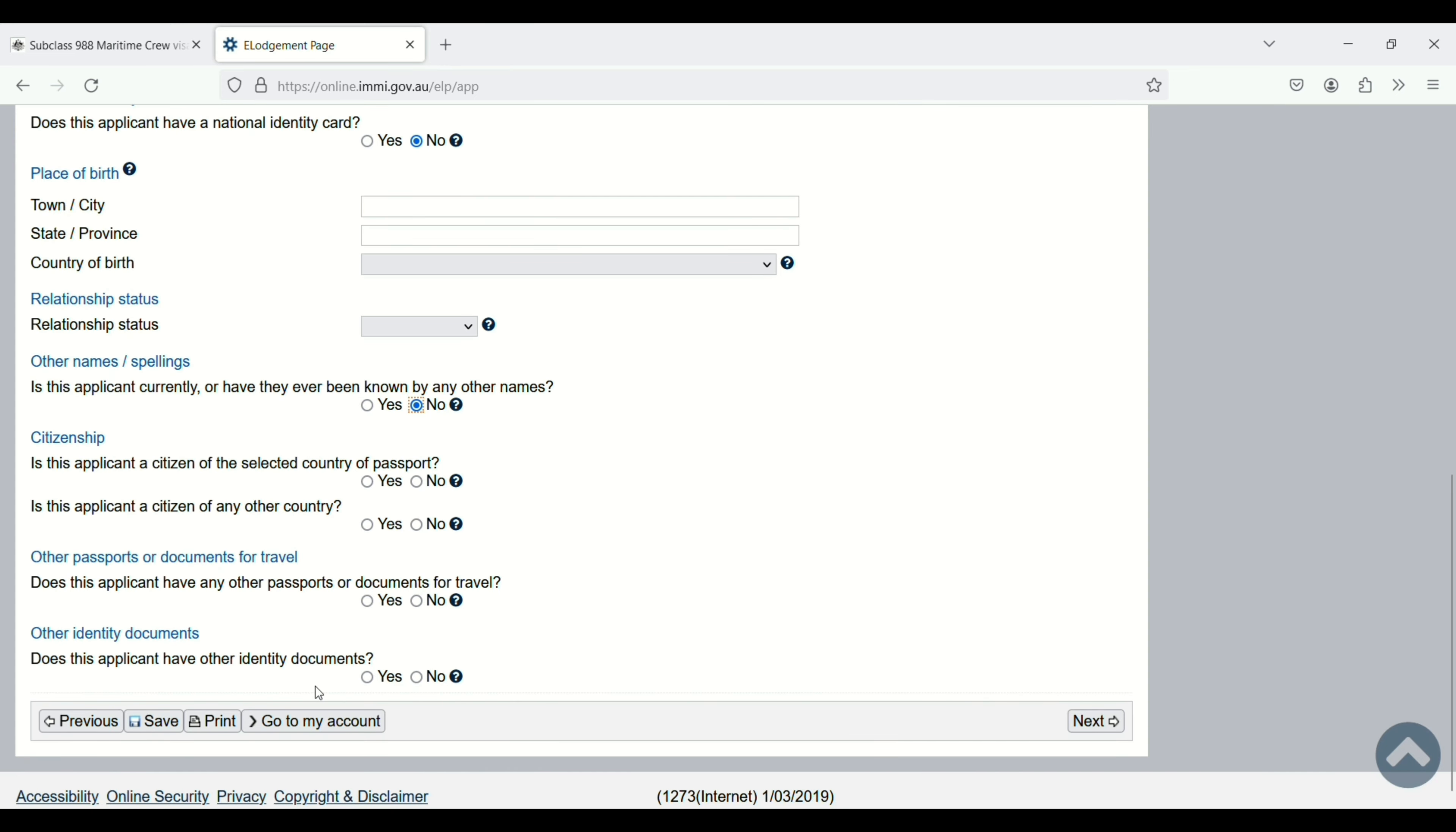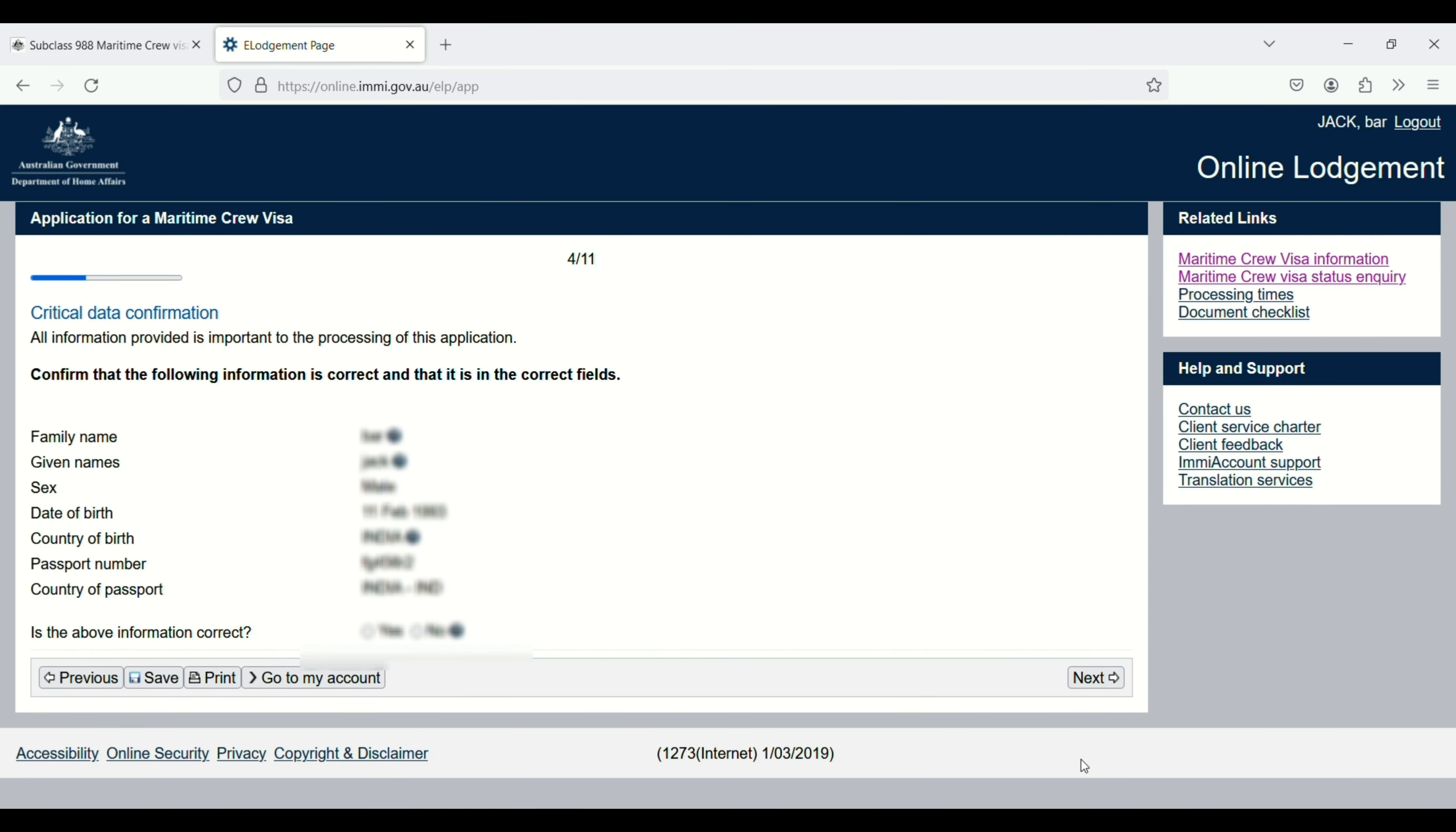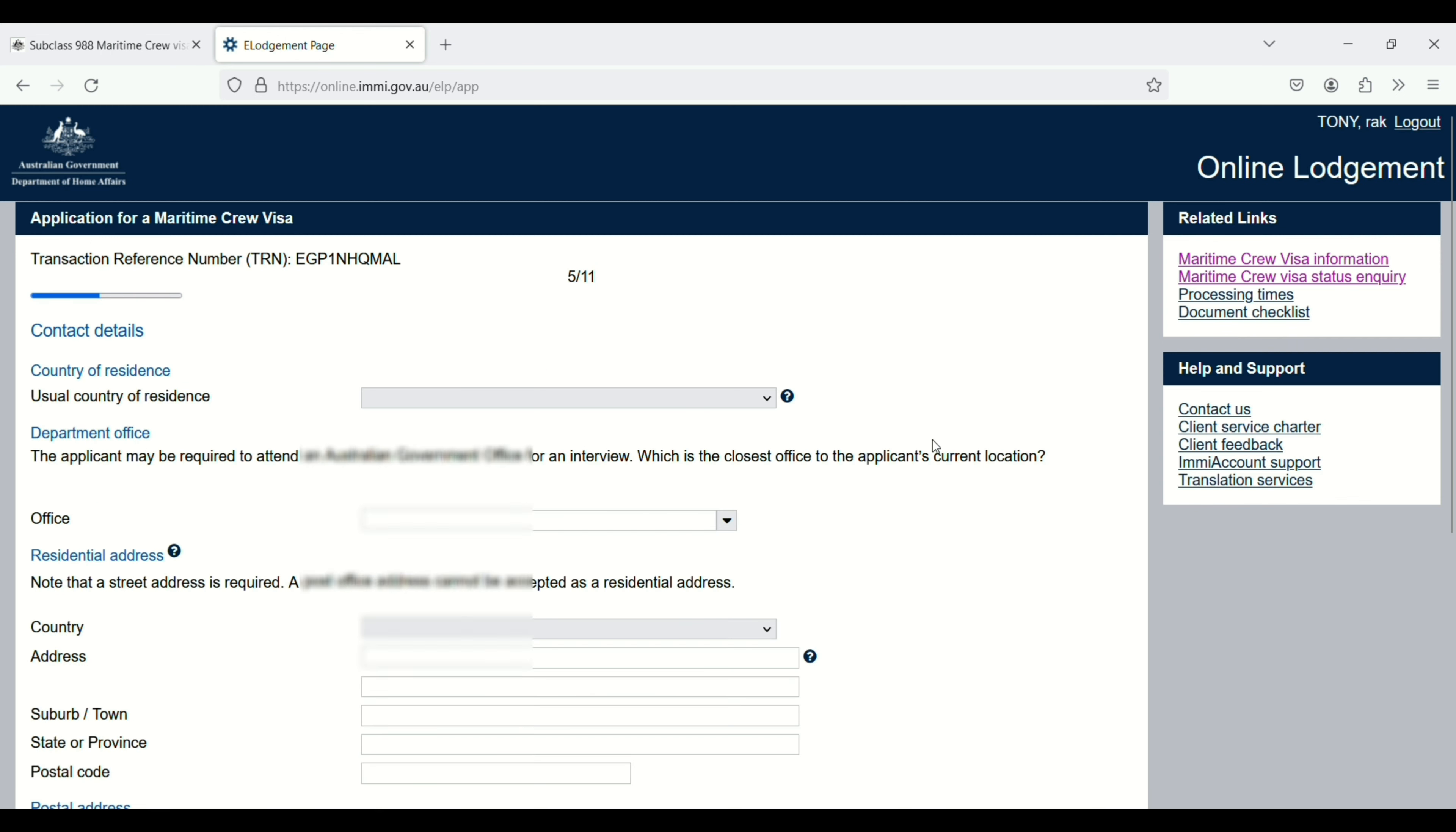Critical data confirmation: family name, check if the above information is correct, click yes, and then click on next.